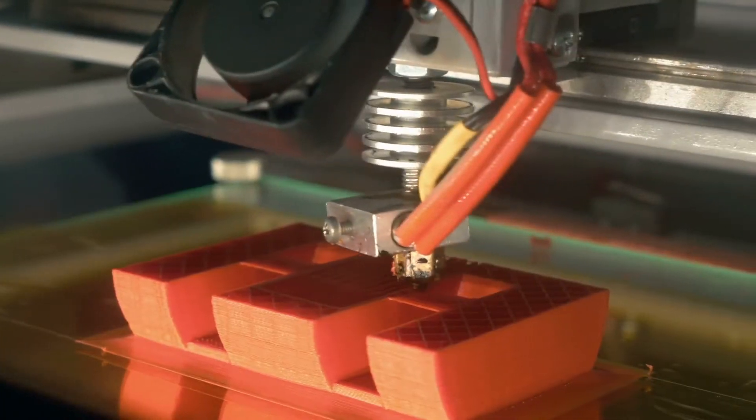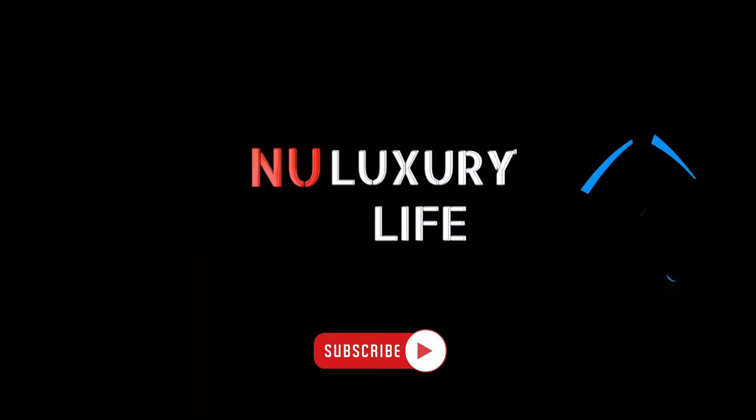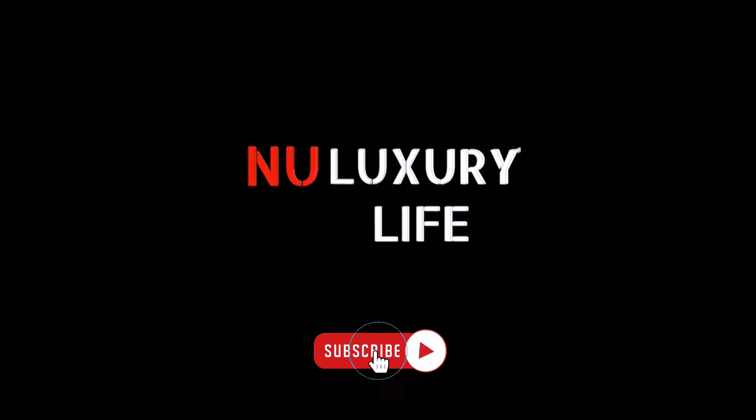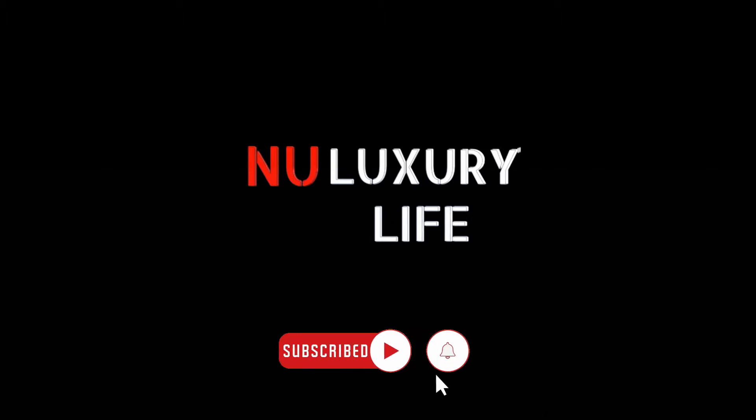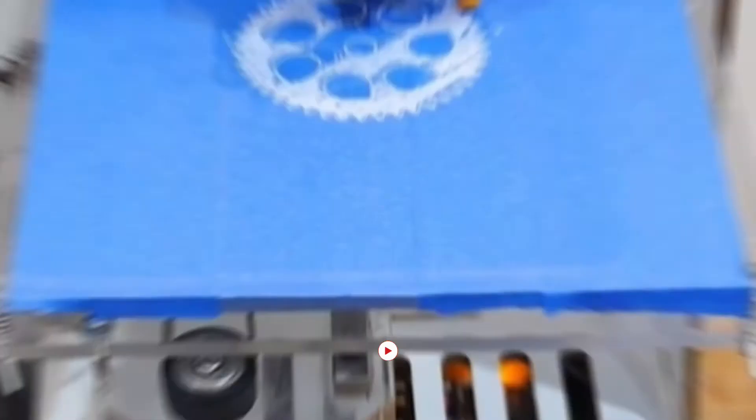But before going forward, make sure to like the video and subscribe to our channel New2Kalpha for more videos like this. Without wasting any more time, let's get into it.